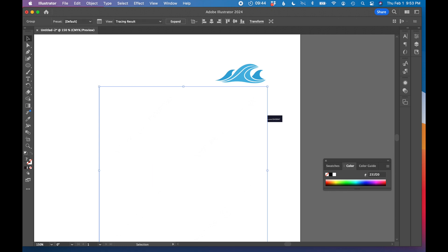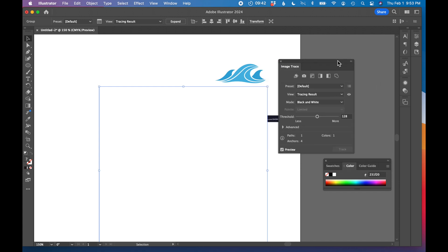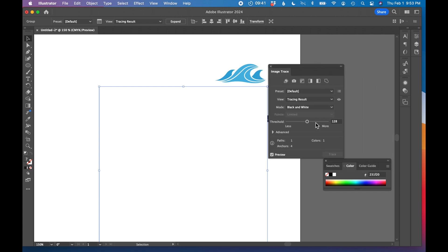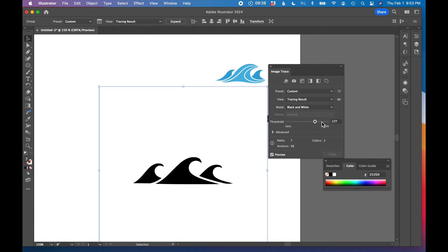Nothing. So we need to adjust our image trace settings. I just adjusted the threshold here and it actually made it show up. This is really a pretty good result. So I'm going to click expand.